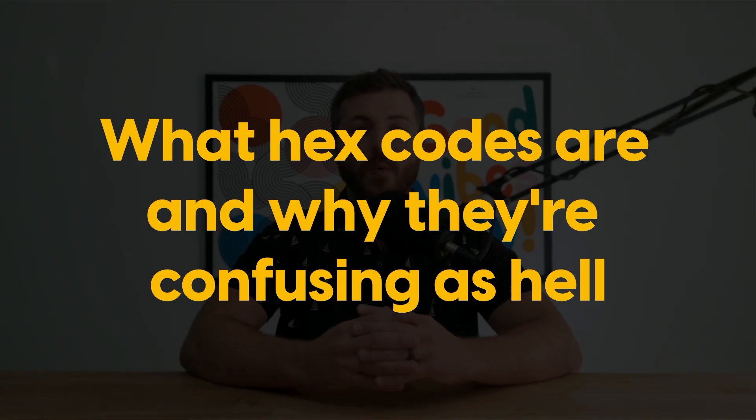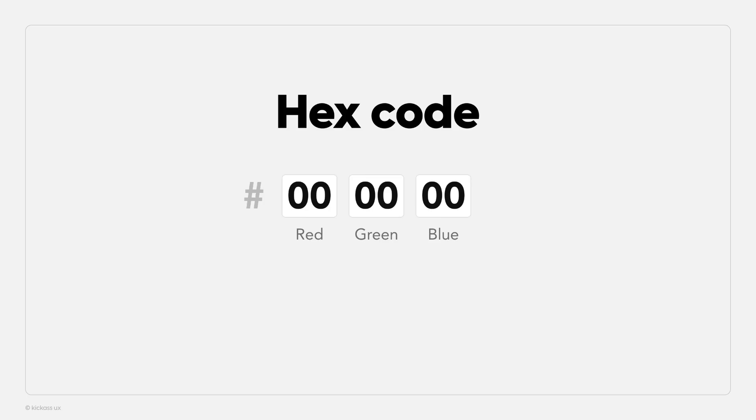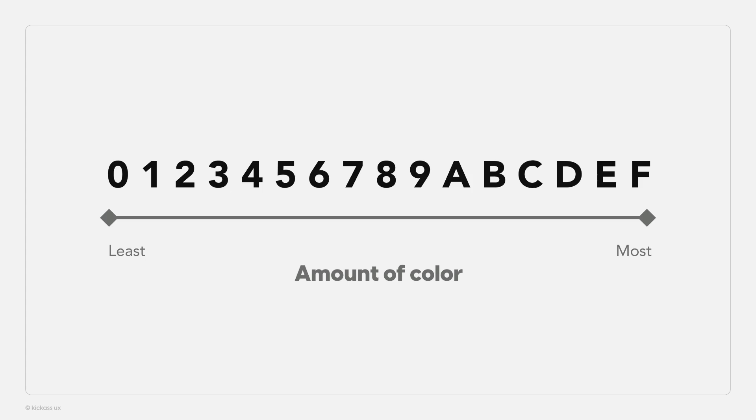Let's start with what hex codes are and why they're confusing. Hex codes are one of the digital ways of modeling color. They use three pairs of two numbers and/or letters to represent red, green, and blue colors. Each of the six digits of a hex code ranges from zero to the letter F. Zero represents an absence of color, while F is the max amount of color possible. That totals to 16 possibilities — 10 numbers ranging from zero to nine, and six letters ranging from A to F. That's way too much to keep track of.